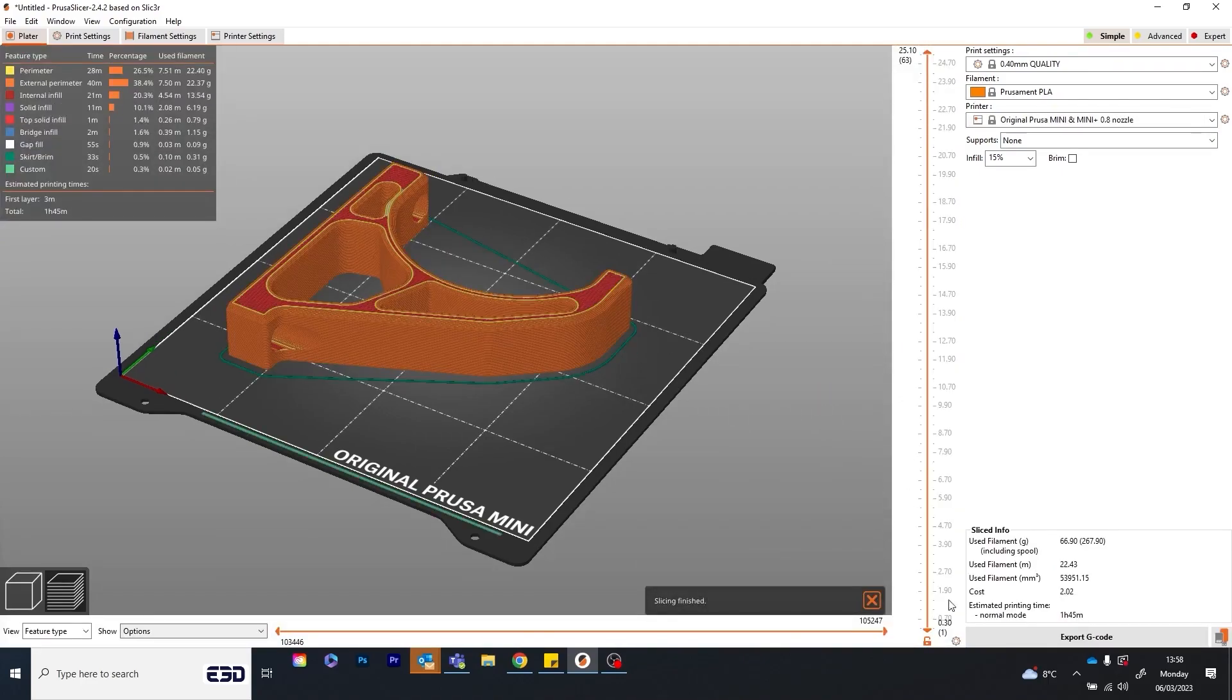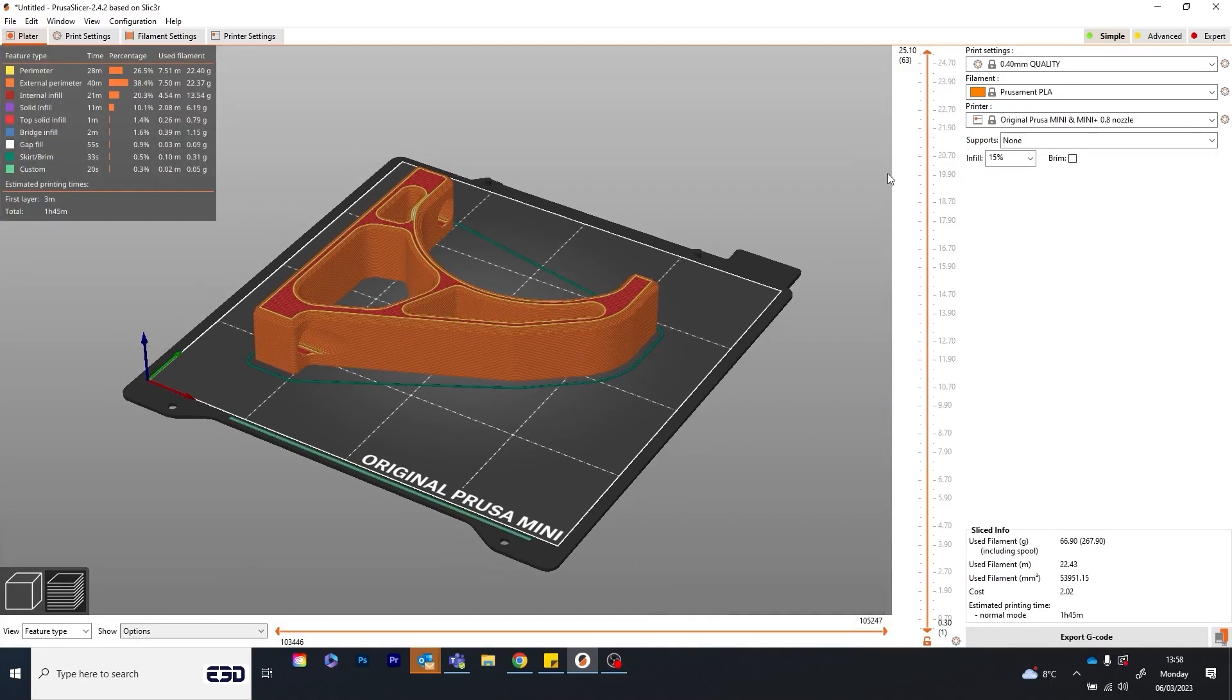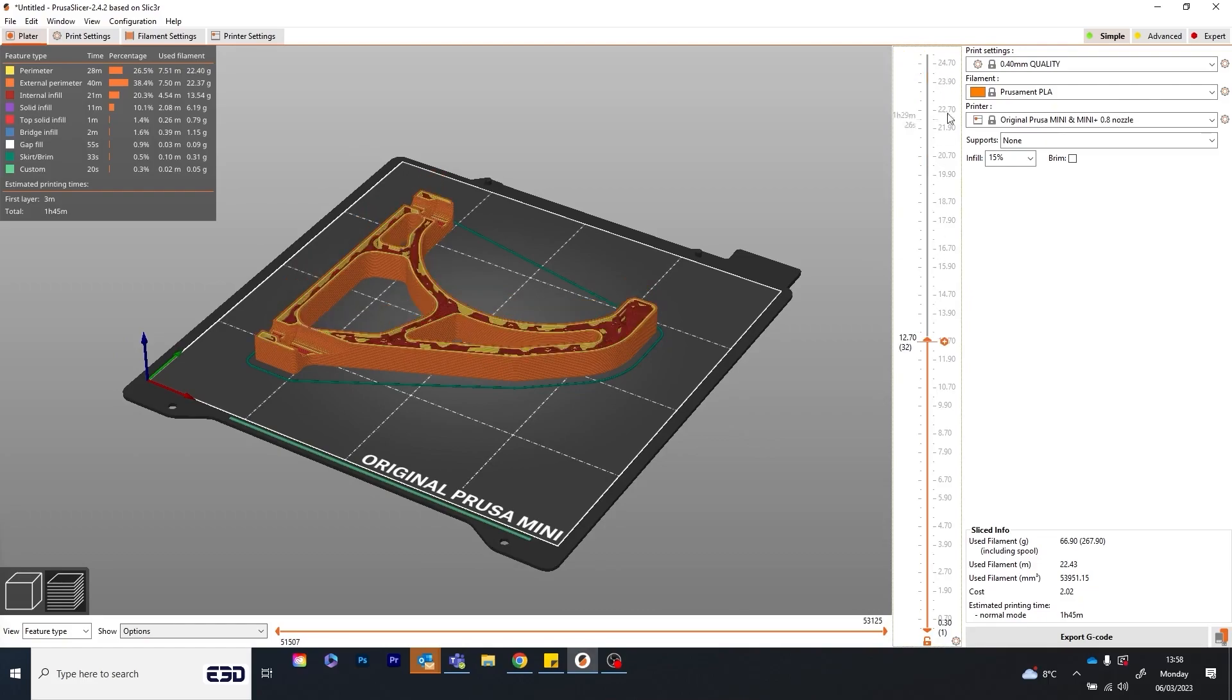What's more, using a larger diameter nozzle will actually increase the strength of the part, so there's a functional benefit here too.